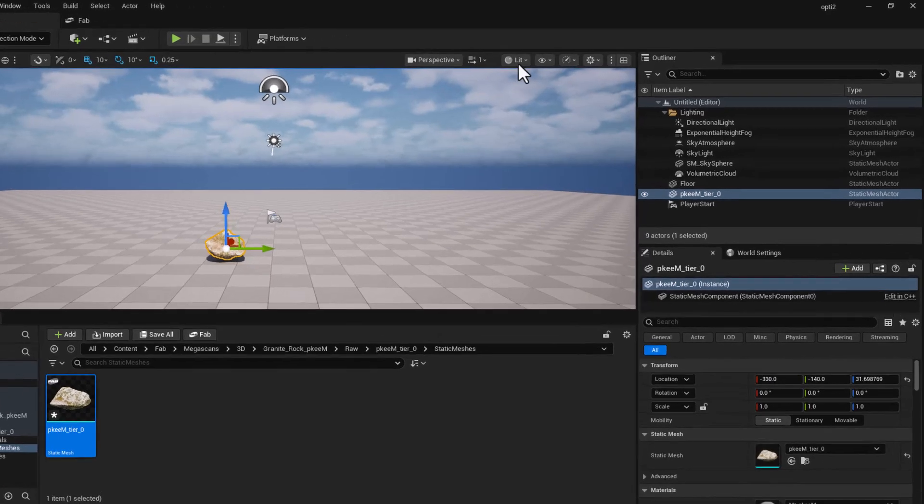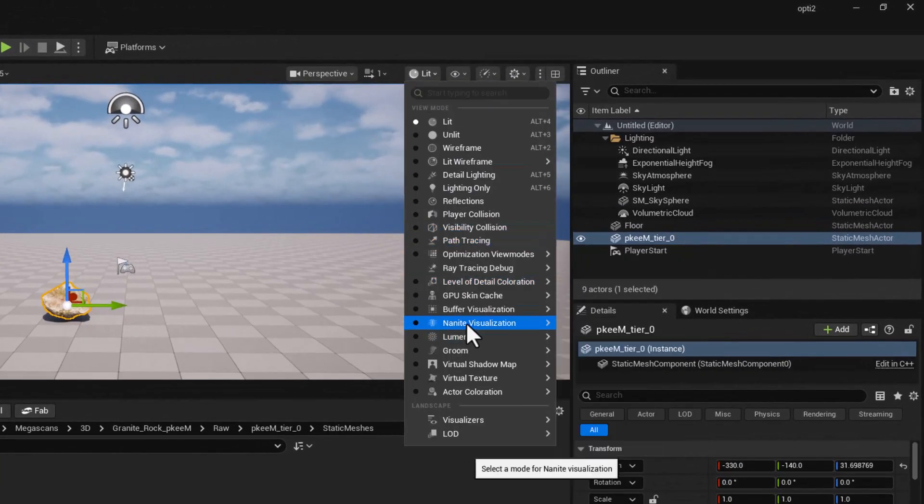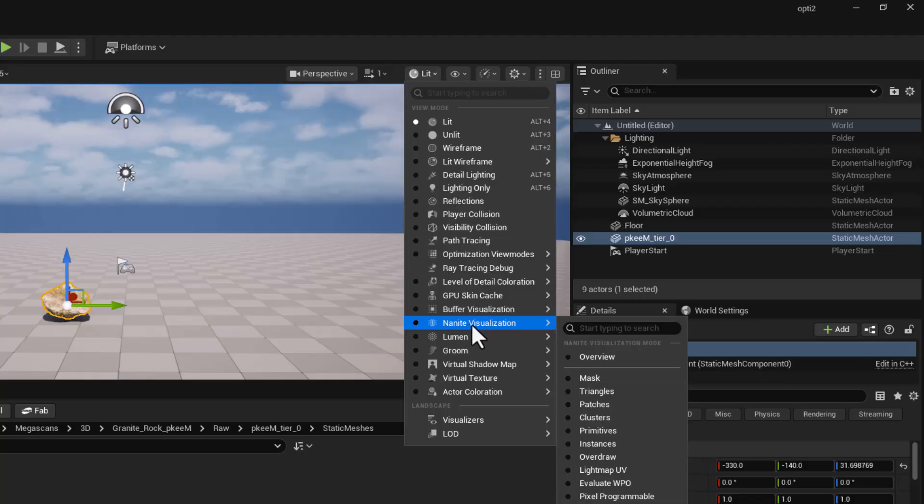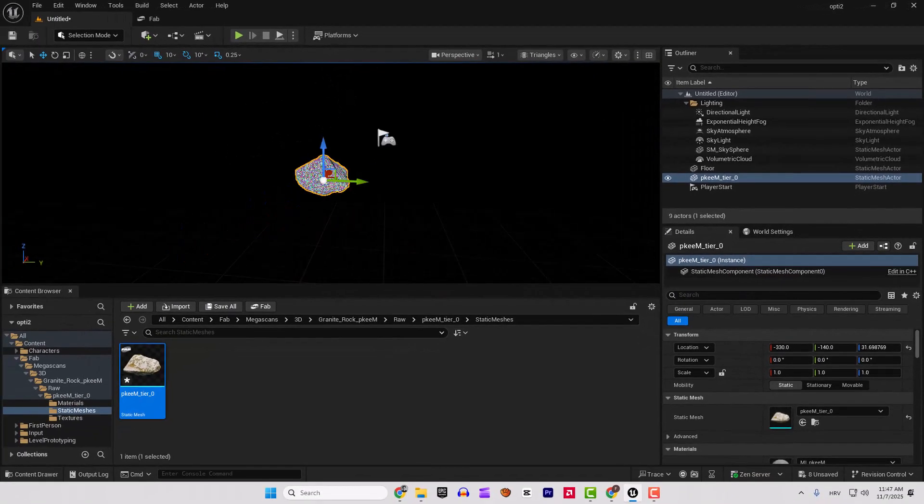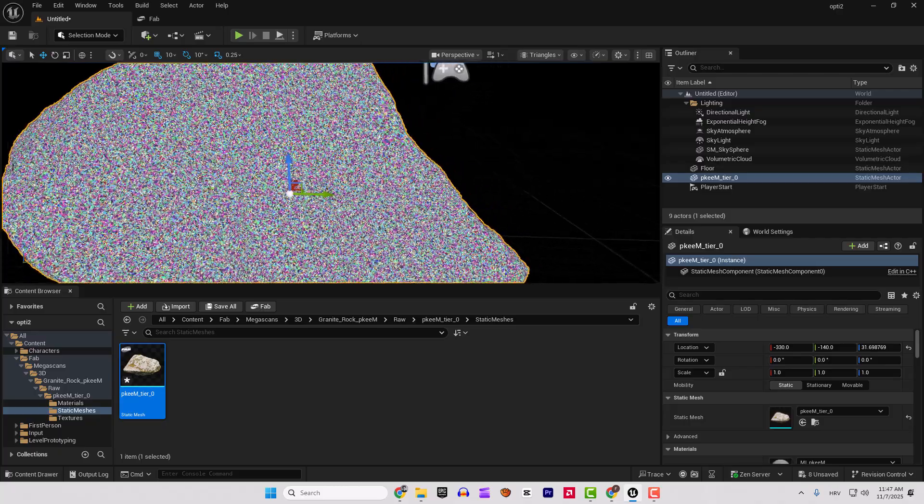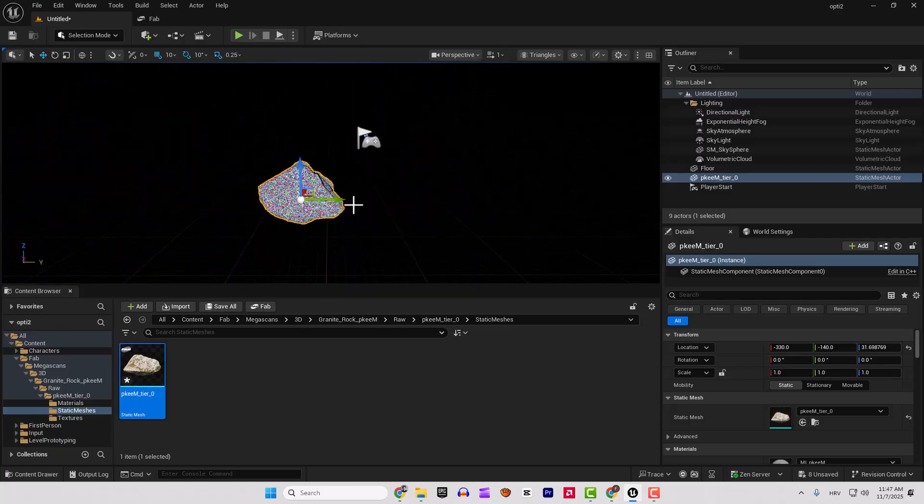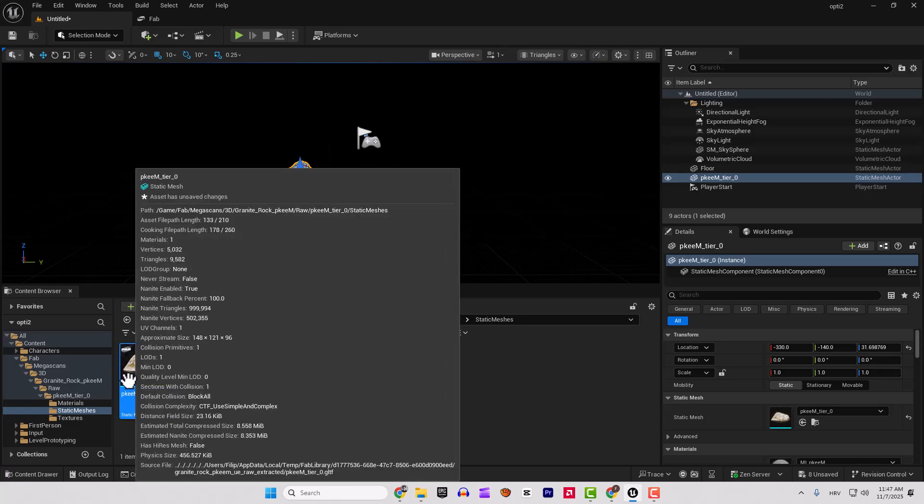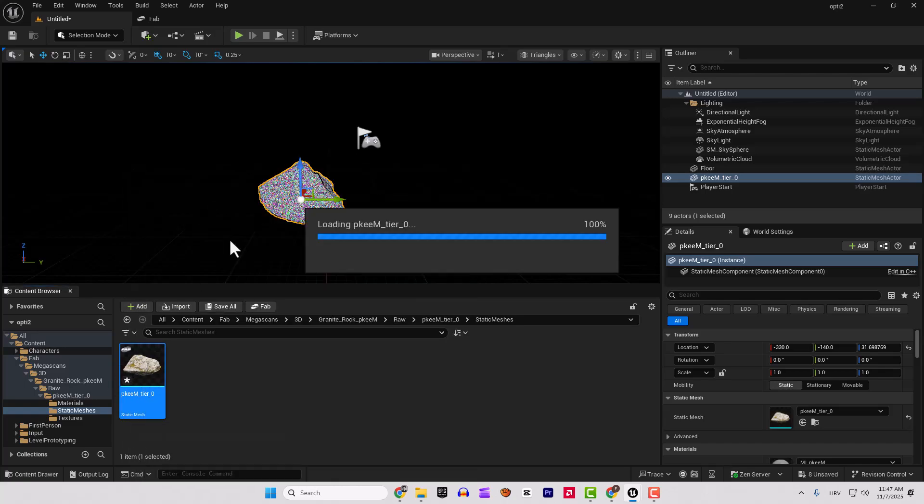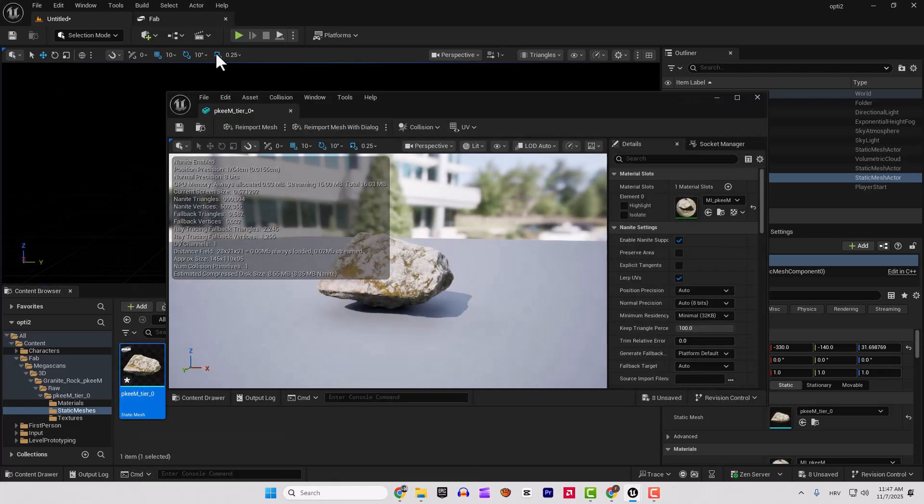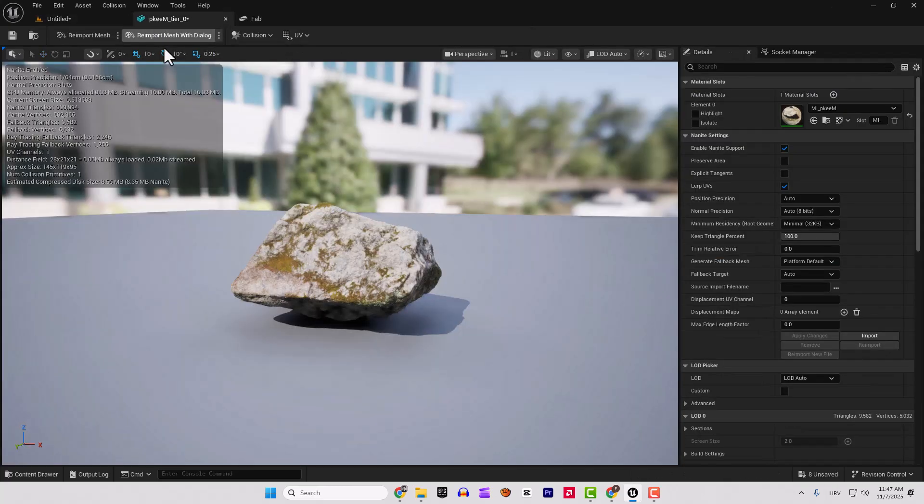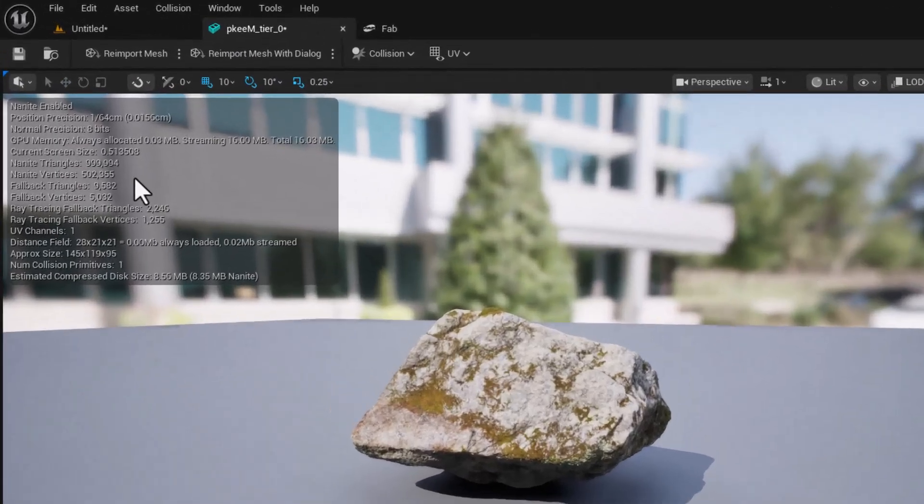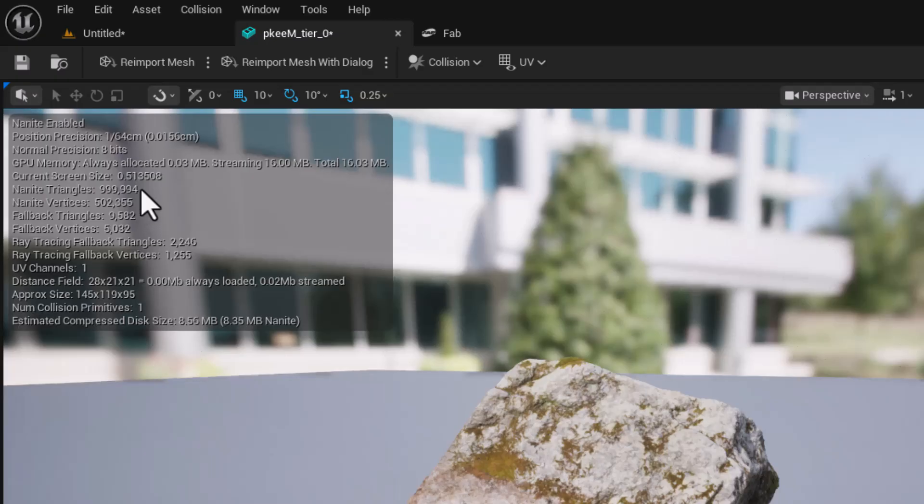You can go here under Lit to check it out. For example, this Nanite visualization and go to triangles and you can see how dense it is and how many triangles this object has. So I will double click it to open it up so you can see in the detail and if I go here, you can see Nanite triangles almost 1 million and we want to reduce this.